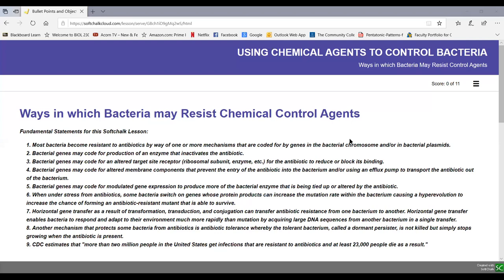Our soft chalk lesson for unit two lecture four will deal with how bacteria become resistant to chemical agents such as antibiotics. In the previous soft chalk lesson we saw how antibiotics work and their modes of action, and in this lesson we'll look at the mechanisms by which bacteria become resistant to those antibiotics.